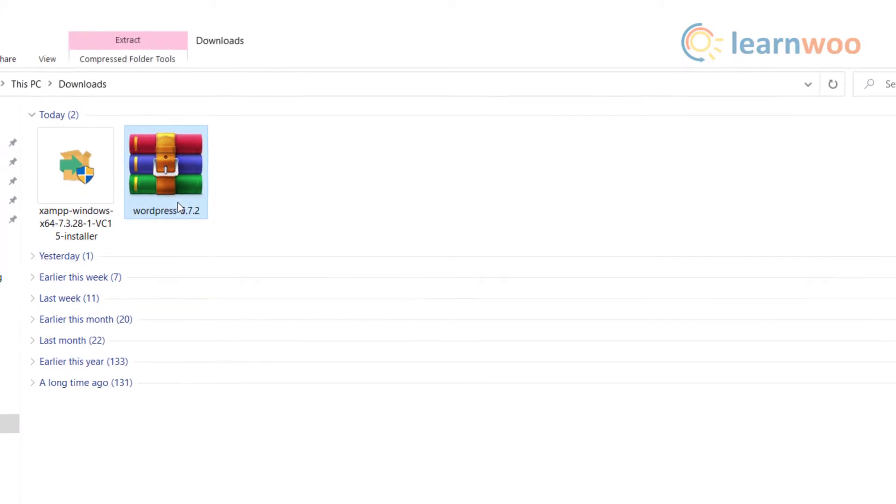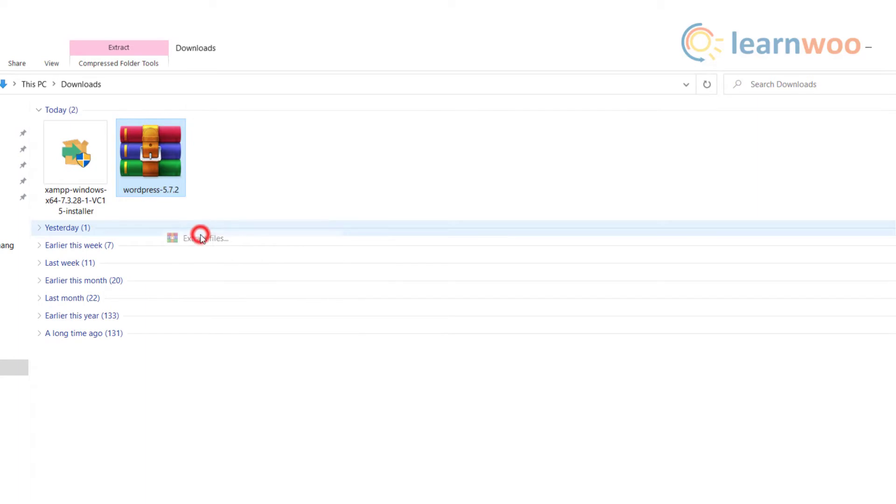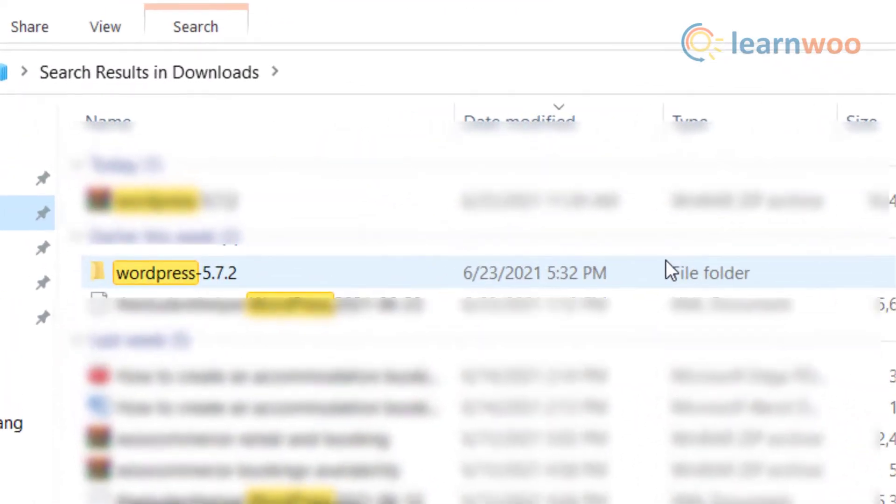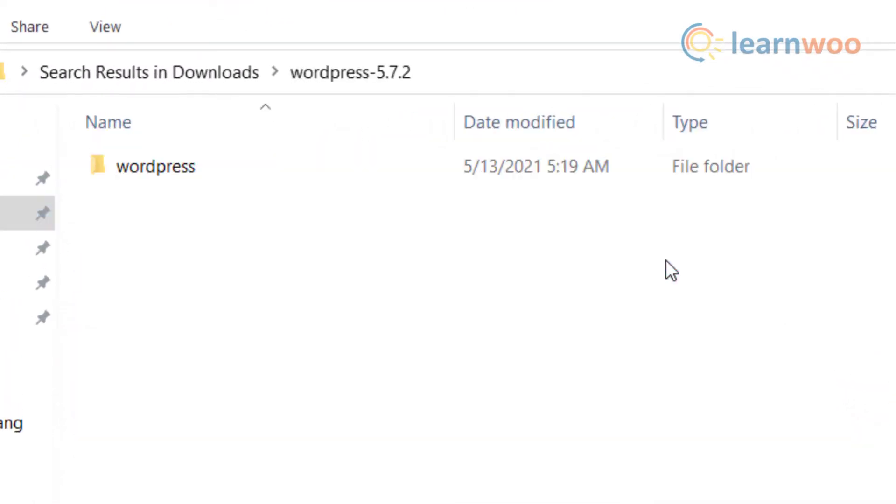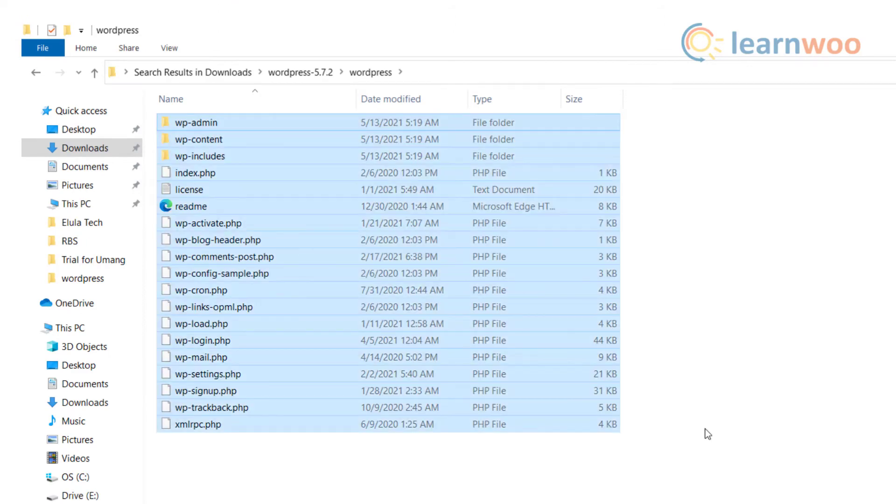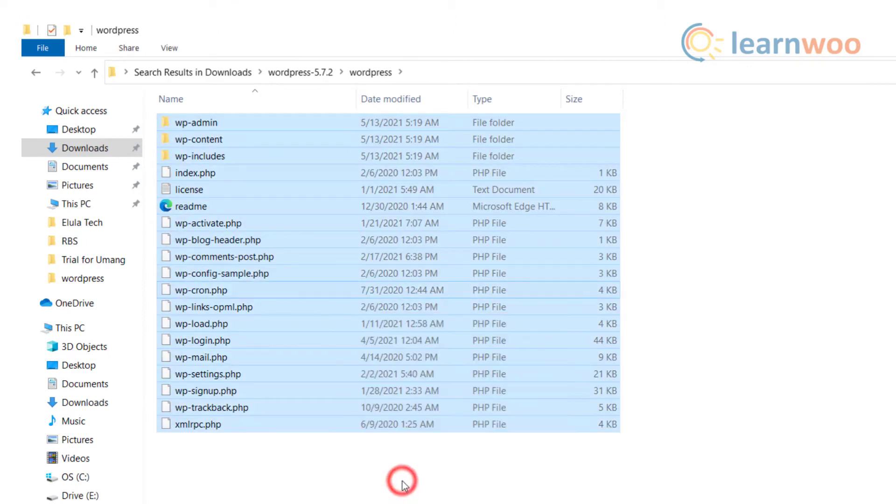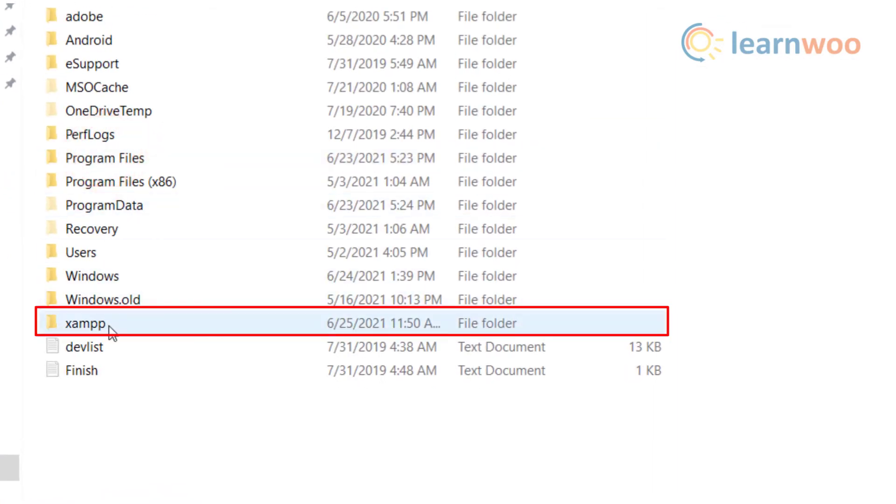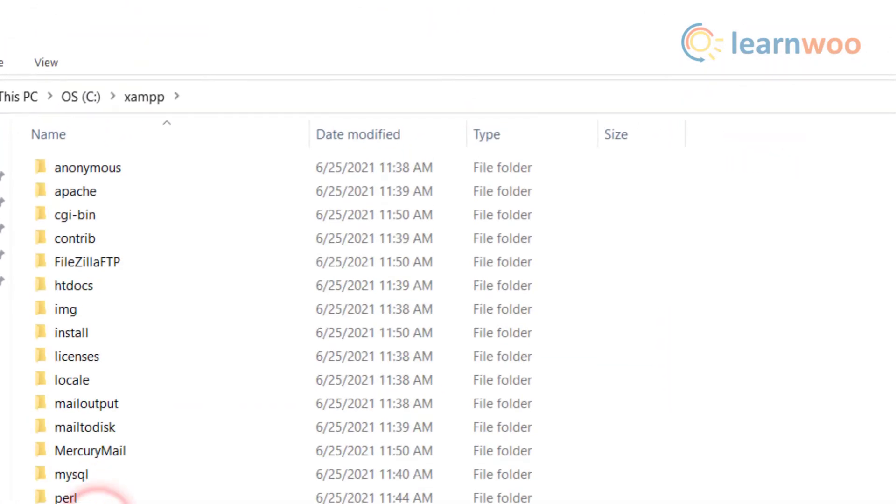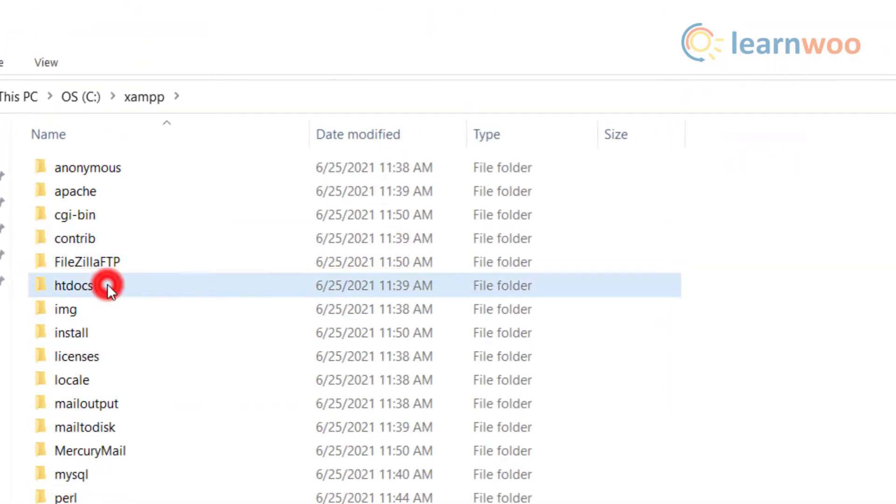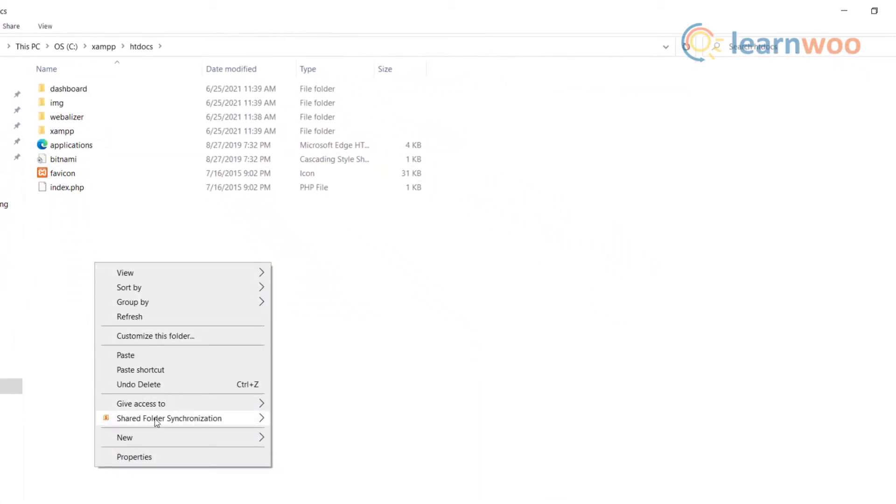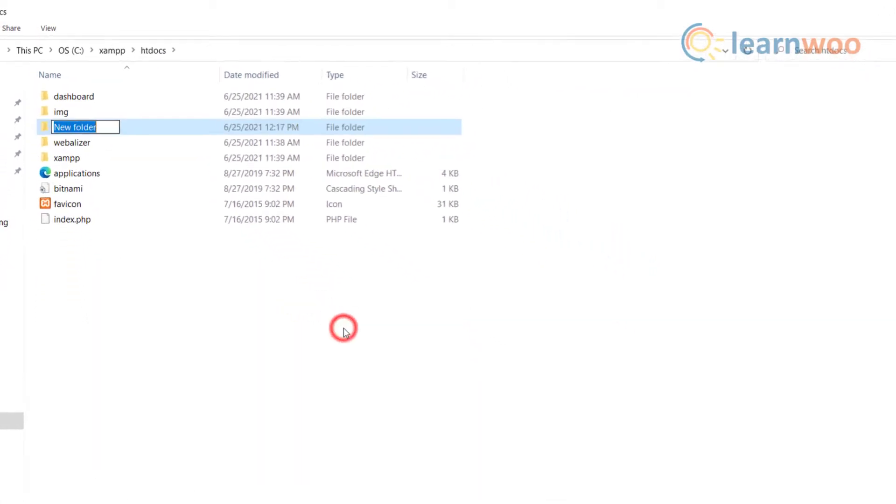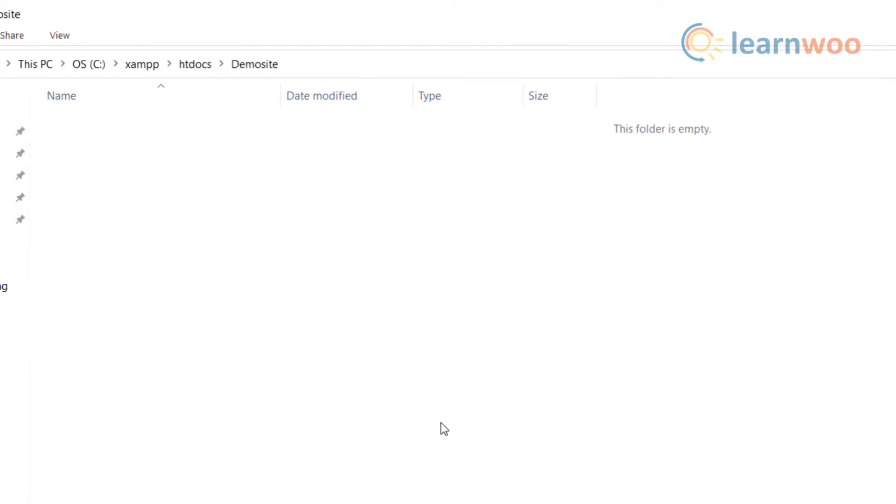After it's done, go to your downloads folder and right-click on the zip file to extract. You will see a folder named WordPress opening. Select all the files and copy them. Go to your C drive to access the XAMPP folder. Now go to htdocs and make a new folder. You can name it according to your website title. In this case I have named it demo site. Open the folder and paste your WordPress files here.